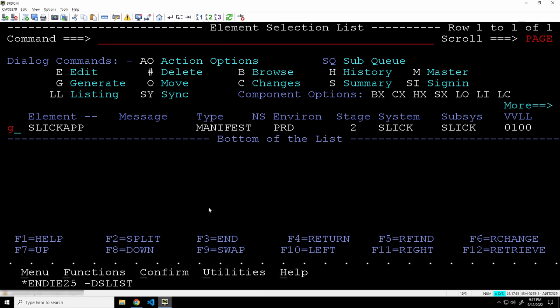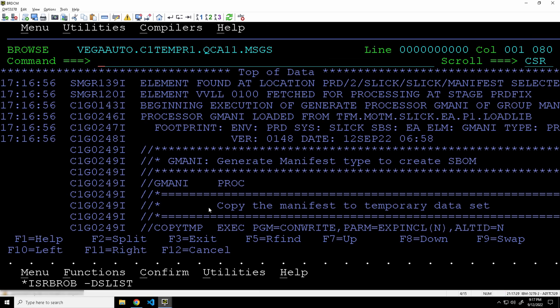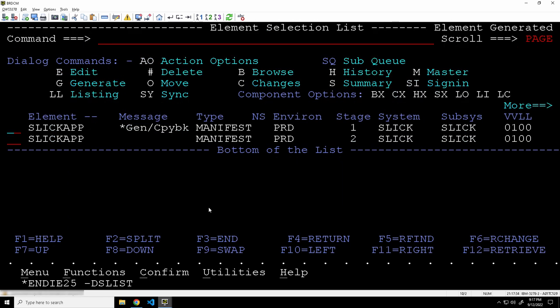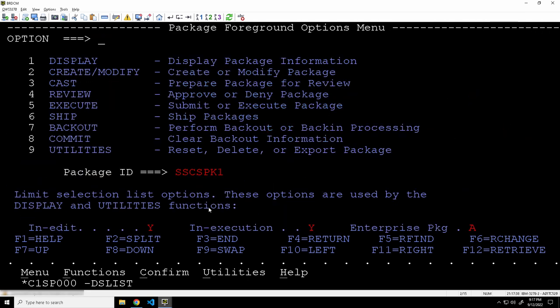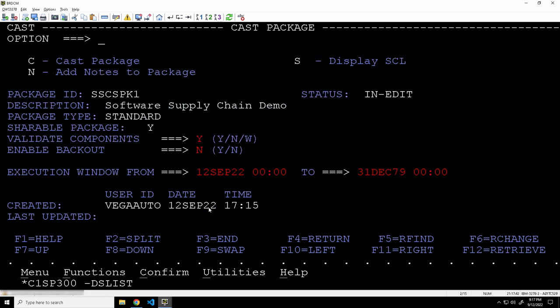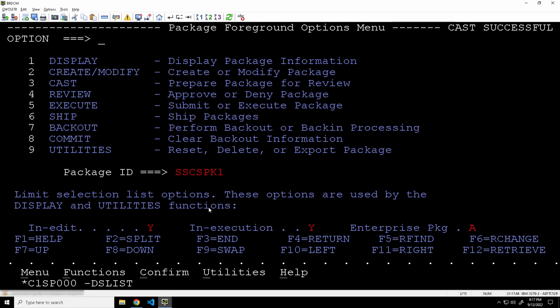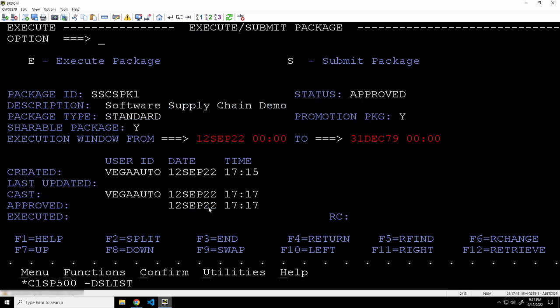So we simply go into our inventory, generate. There we go. We've created a new SBOM from the manifest. And it's the same package SCL. So we should be able to just go through and recast. So let's recast the package and then execute it. And this time I fully expect that the package will bring the code forward and execute successfully.